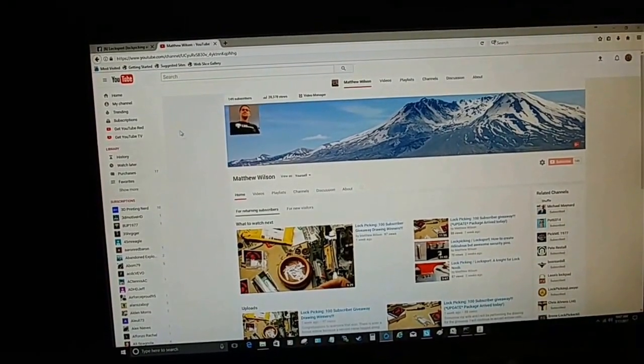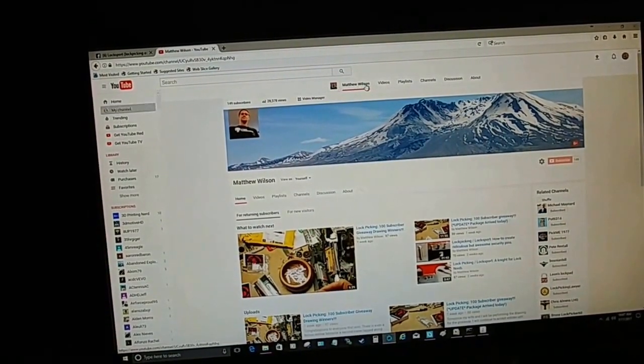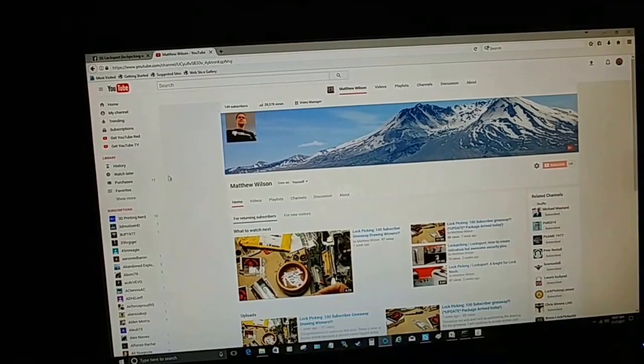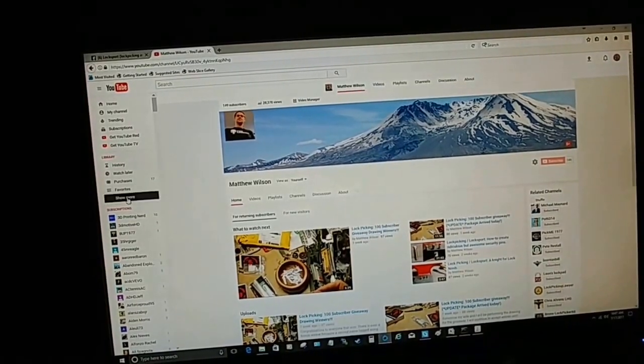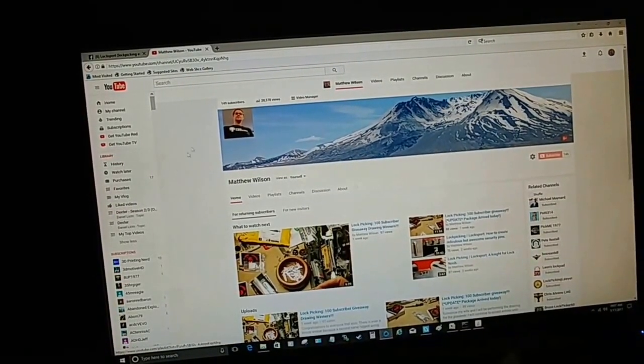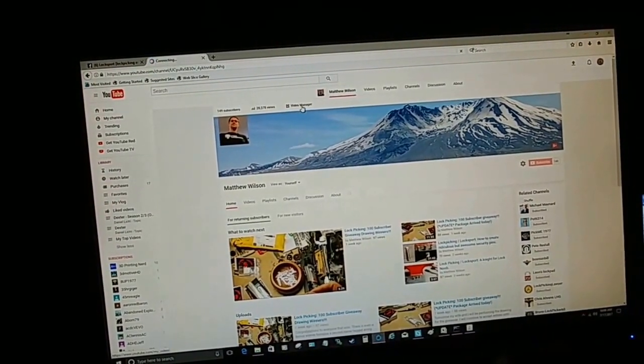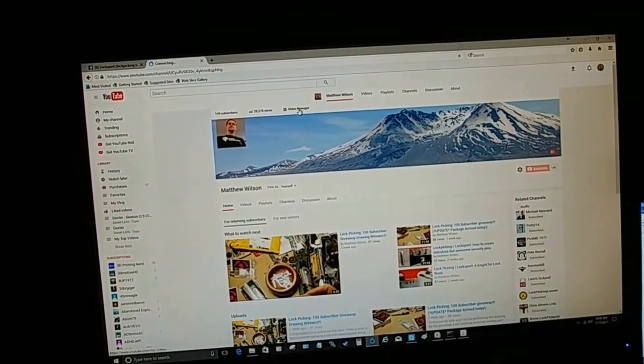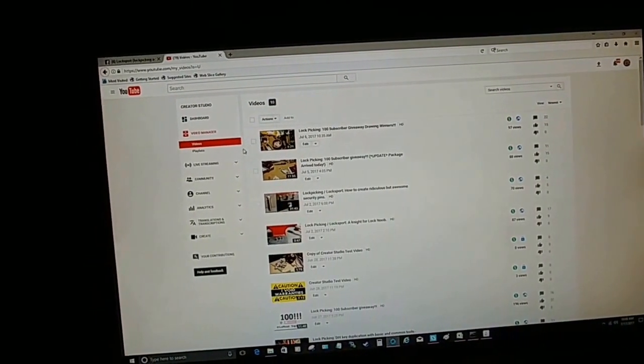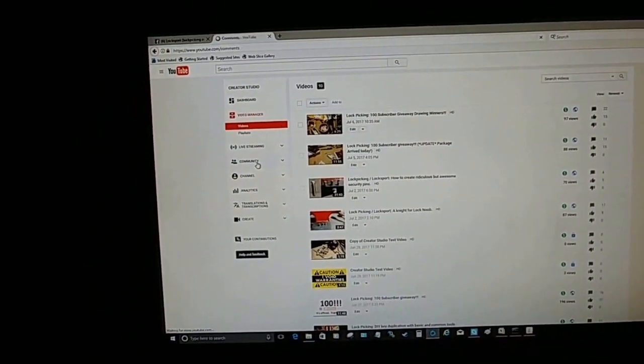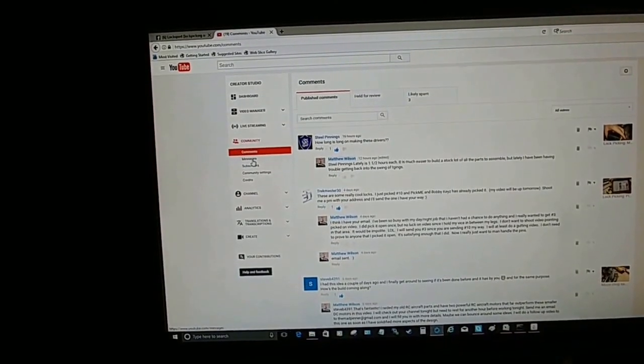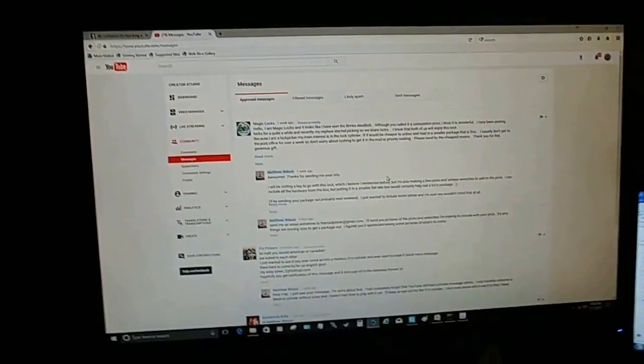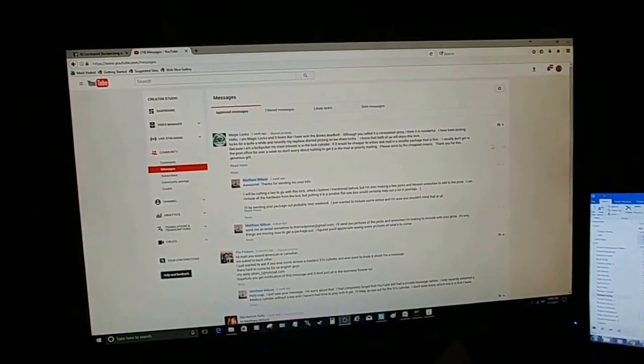You go to my channel. So you end up coming to your channel here, go to video manager, go to community and messages. And this is where you can find your private messages.